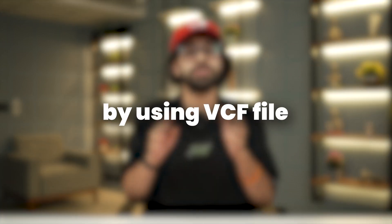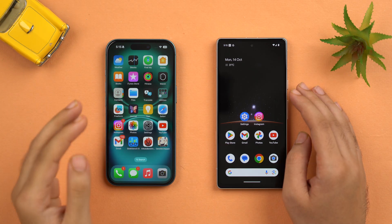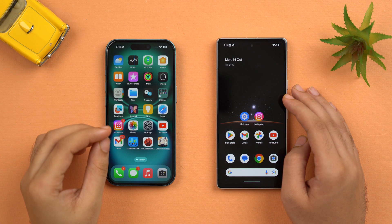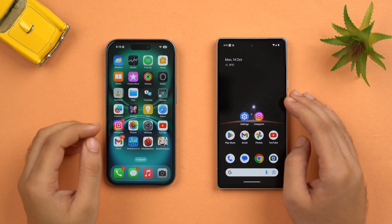I'm going to be sharing two methods by which you can transfer contacts from an iPhone to an Android. Both methods are very easy, but the first method is the easiest — a simple exporting method using a VCF file. On the left side I have my iPhone 16 and on the right side I have my Google Pixel 7a.